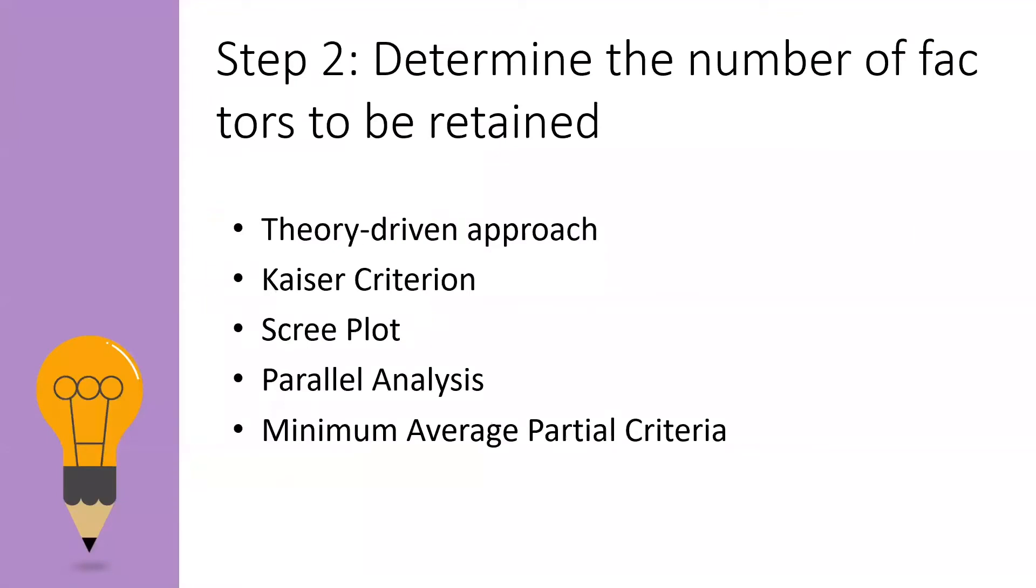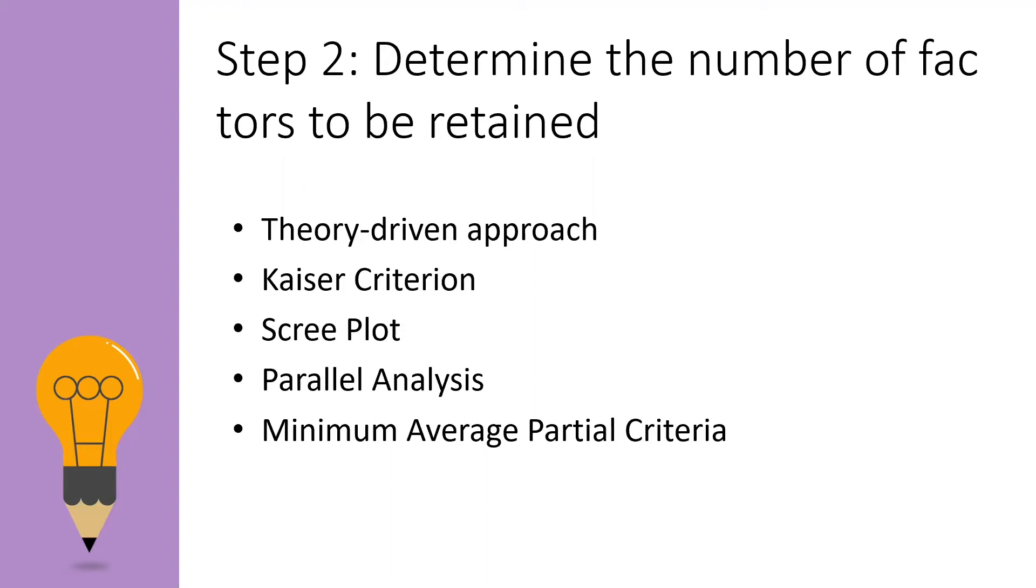There are several methods that have been developed to determine the optimal number of factors to retain. This video will introduce five strategies which are theory-driven approach, Kaiser criterion, scree plot, parallel analysis, and minimum average partial criteria, which is also known as MAP analysis. Among these approaches, SPSS software supports the use of Kaiser criterion and scree plot. However, the software cannot perform the later two approaches, parallel analysis and MAP analysis, so we have to perform it by using syntax, and we will discuss about it later.